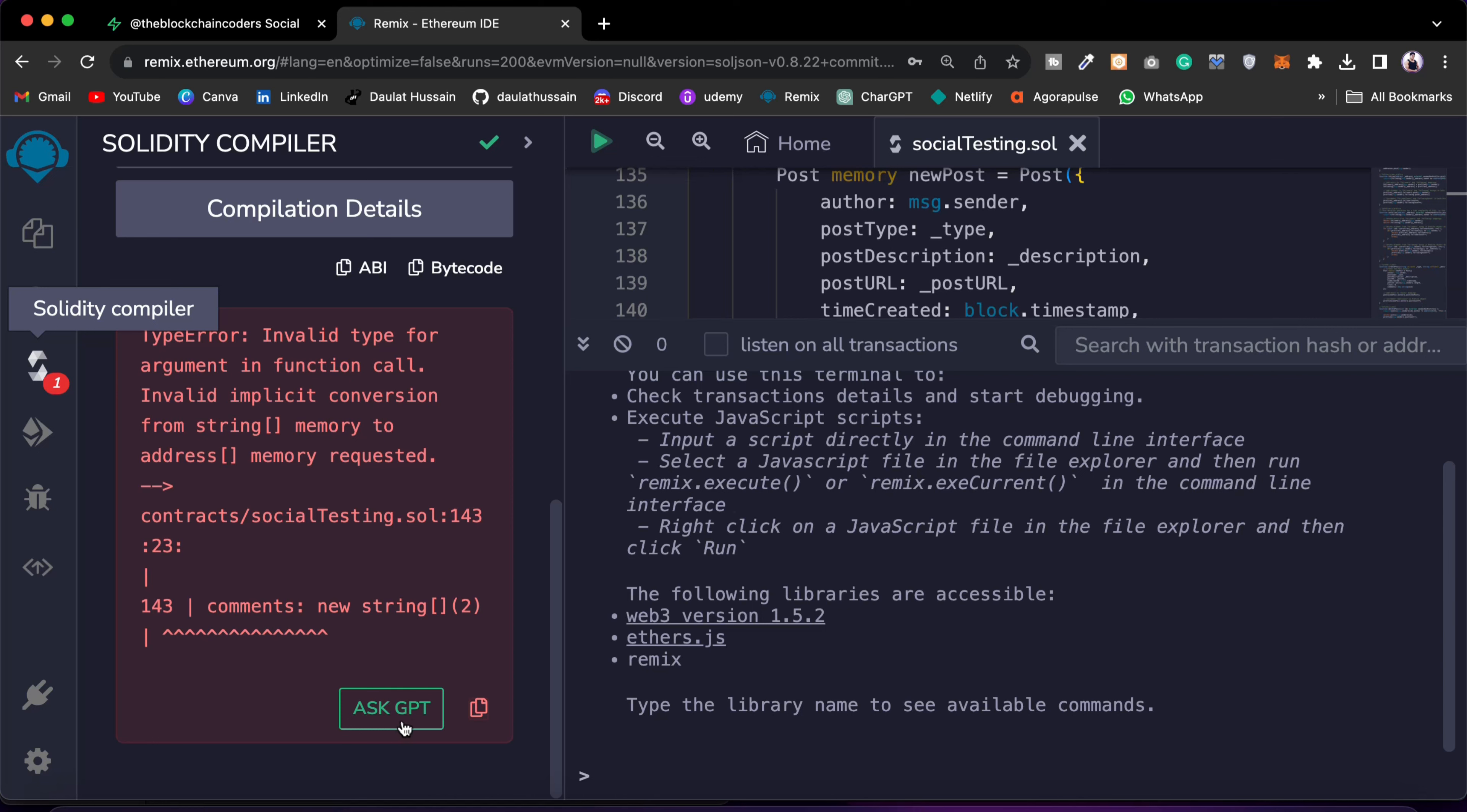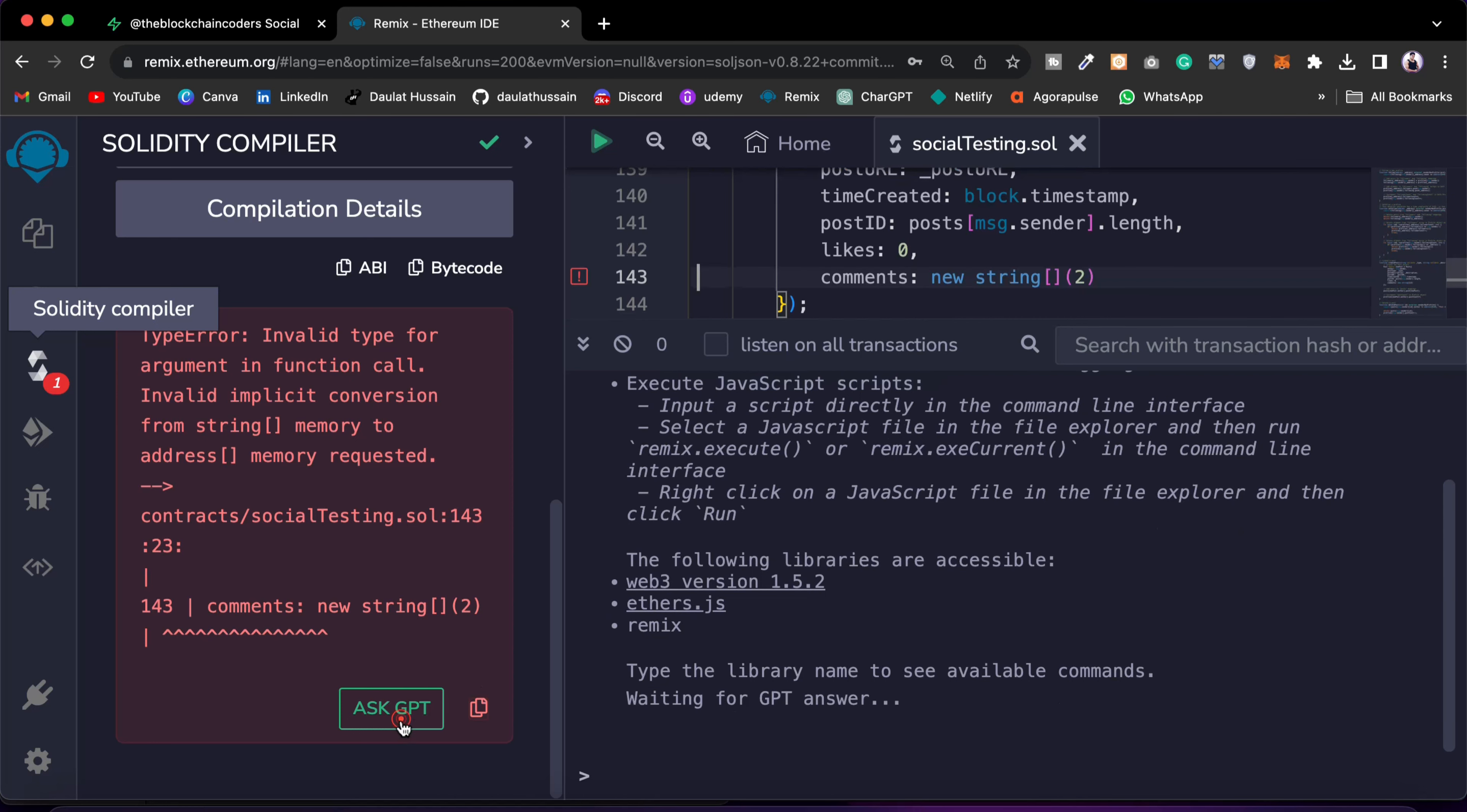If I click on this Ask GPT, it's going to make a call to the API and it will analyze the smart contract including the error which I am having. So just wait. Soon this process will complete and you will get the entire overview, the error which you are facing and how to fix that.